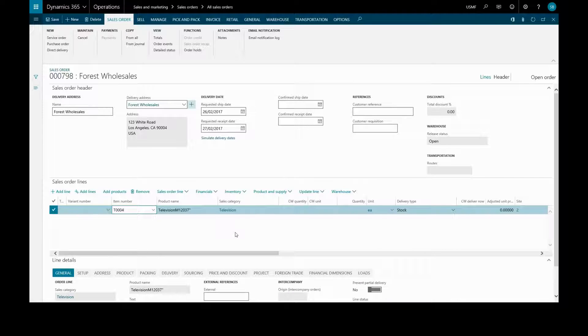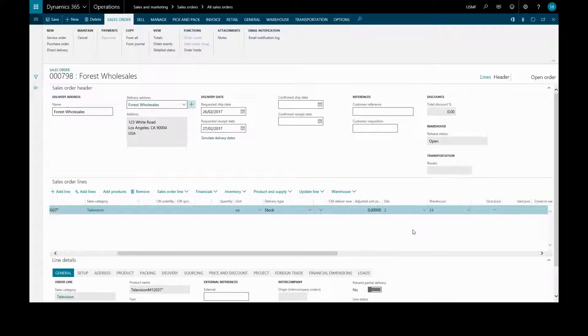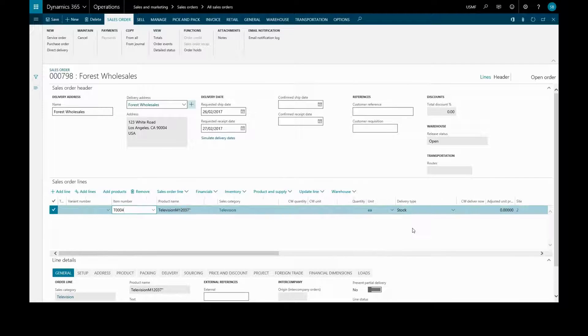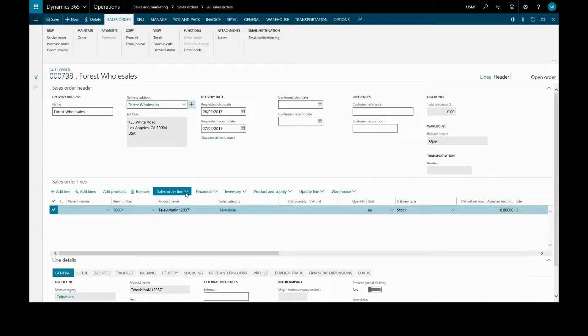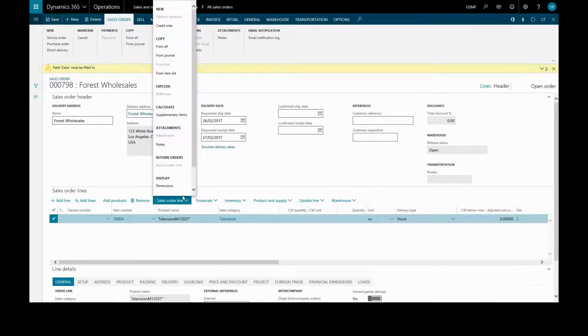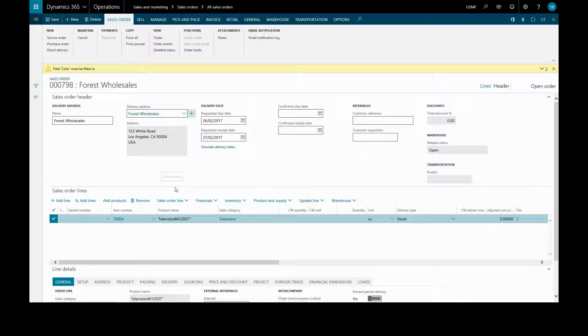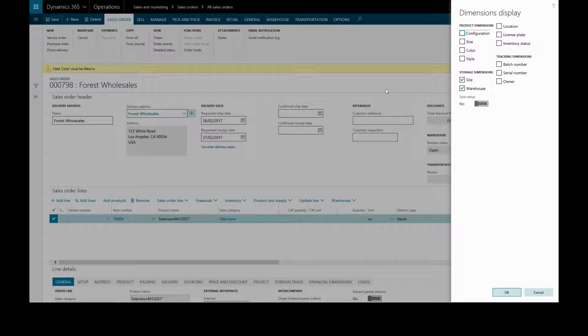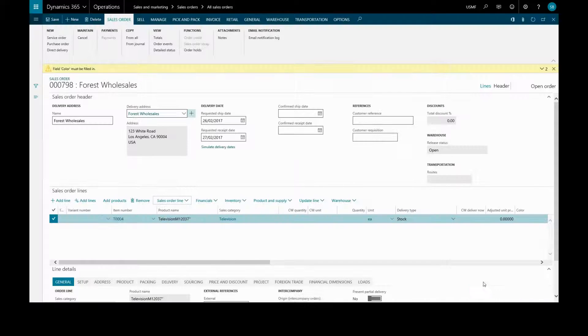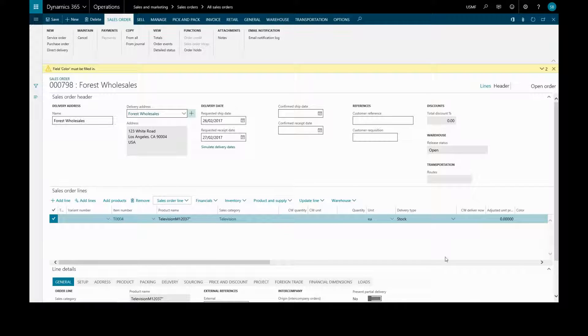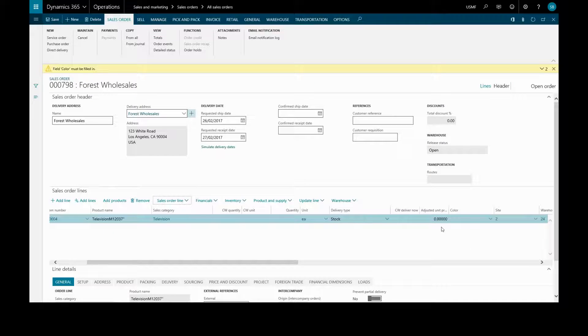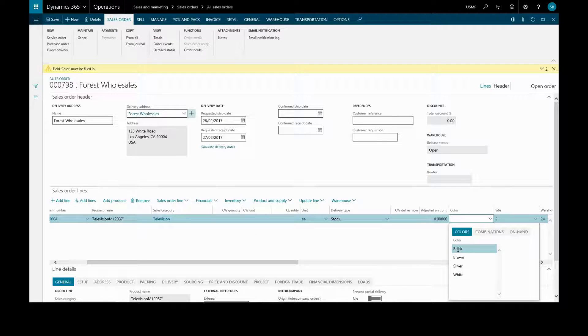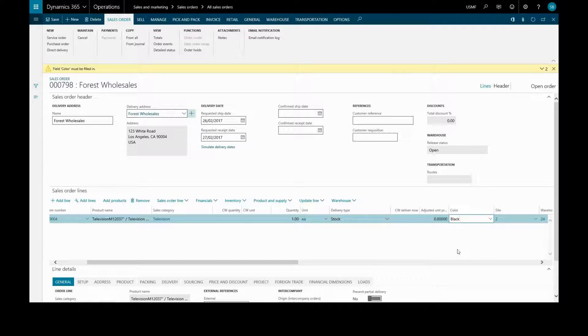...then we can select sales order line, display dimensions, and check the one we wish to display. Then that will be in the line here and we just click the one we want.